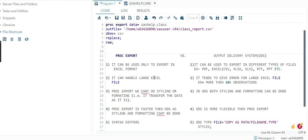PROC EXPORT can handle large Excel files. This is the main reason we use PROC EXPORT for Excel files. If you are using ODS, let's say you have a file with more than 10,000 observations, that time it tends to give error for large Excel files. ODS tends to give errors, hence we use PROC EXPORT.